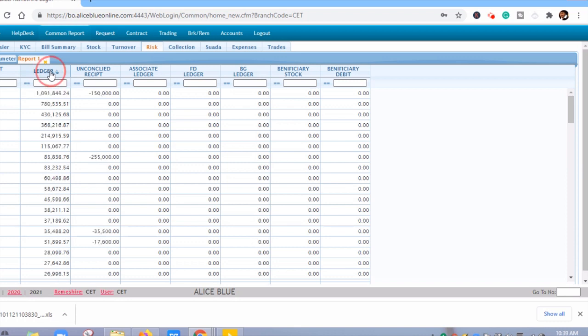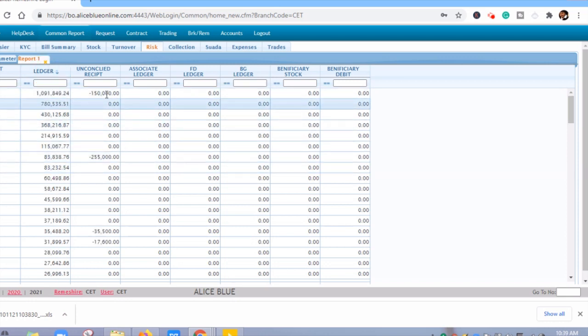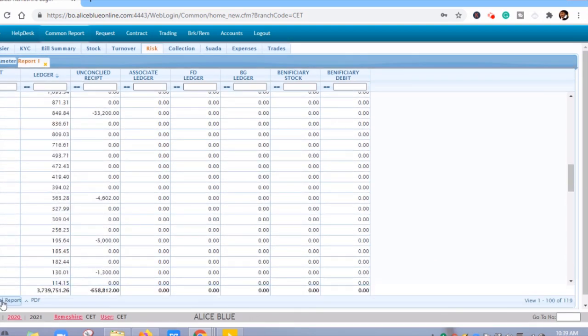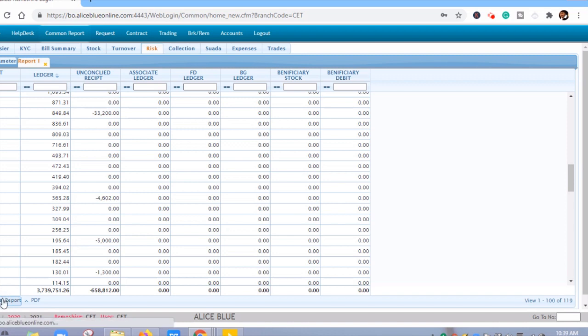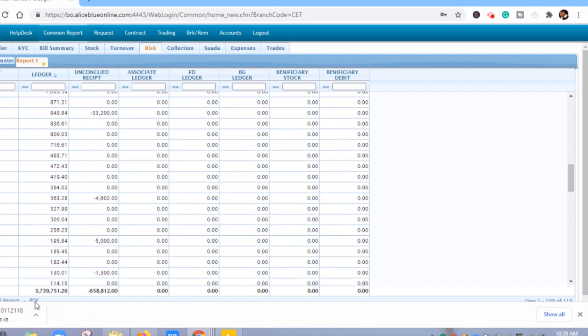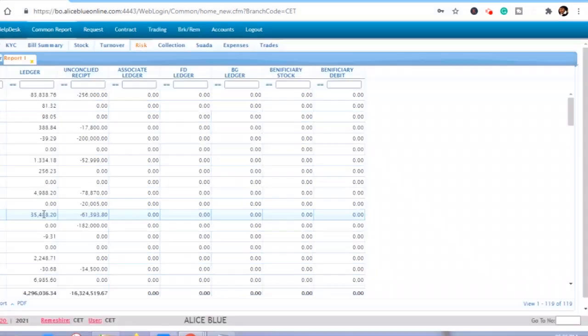You can see the list is now arranged in ascending and descending order. If you want to export this report in Excel and PDF format, you can click here. Download the Excel report by clicking here, and you can also download in PDF format. Thank you for watching this video.